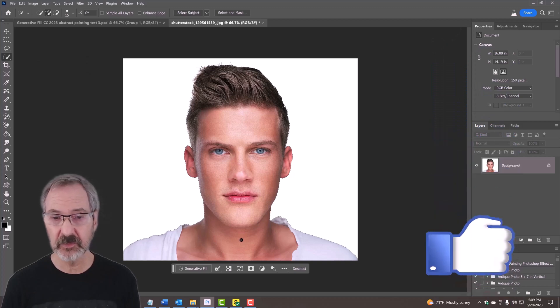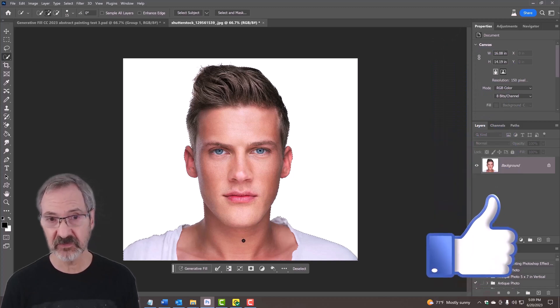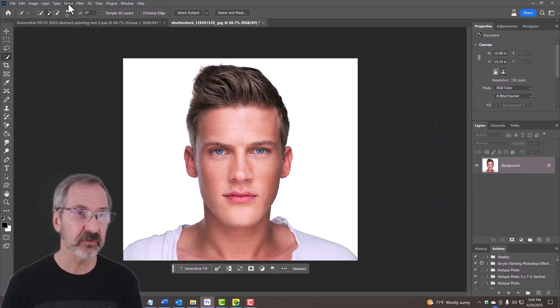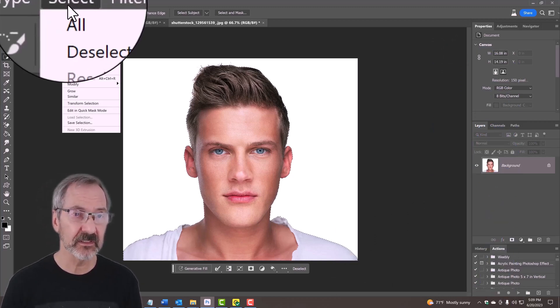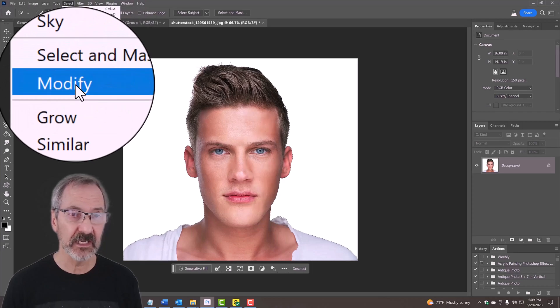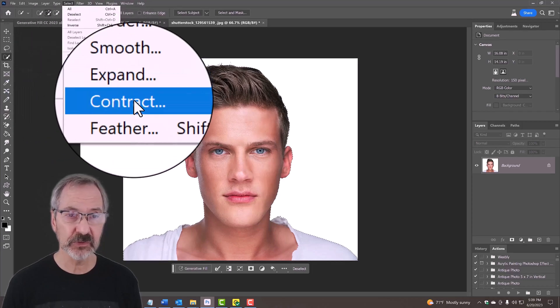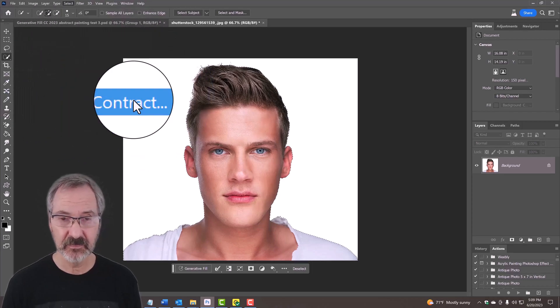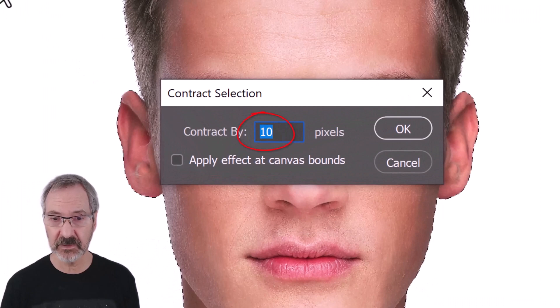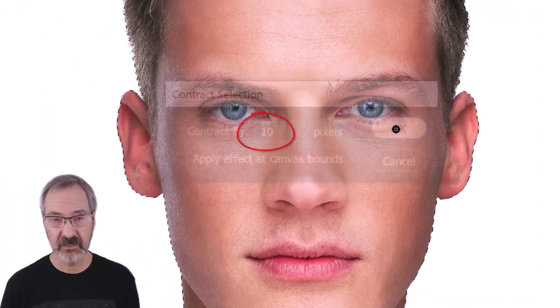The next thing you want to do is contract the selection. Go to Select > Modify > Contract. Contract it by 10 pixels based on the size and resolution of your photo — make your selection contract to about that much. That's all you really need.